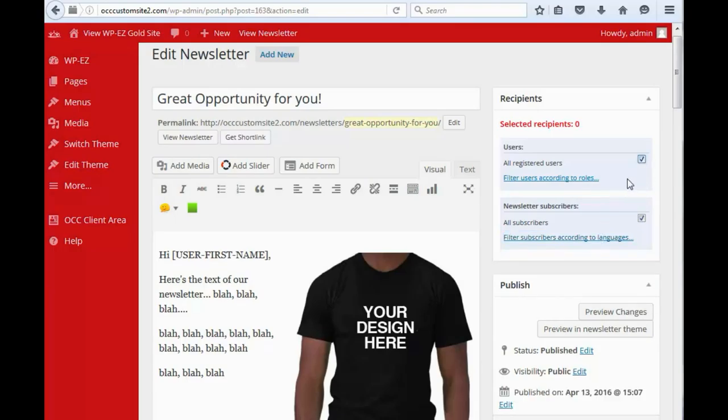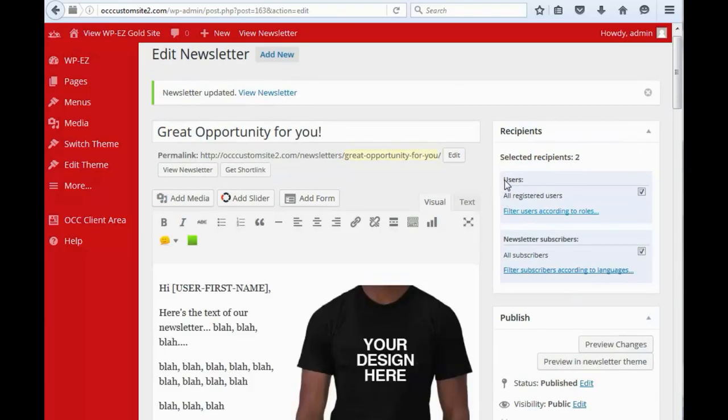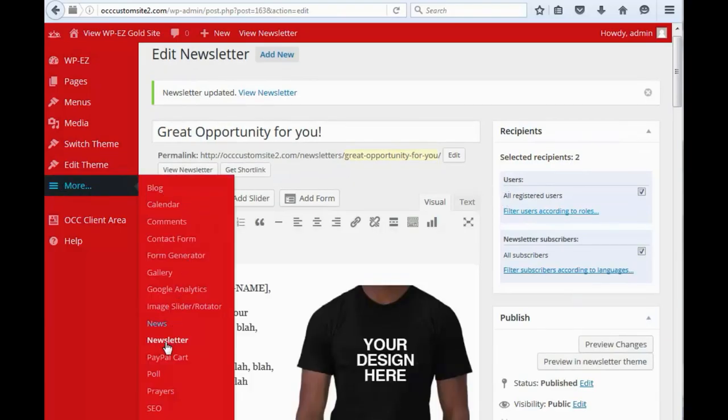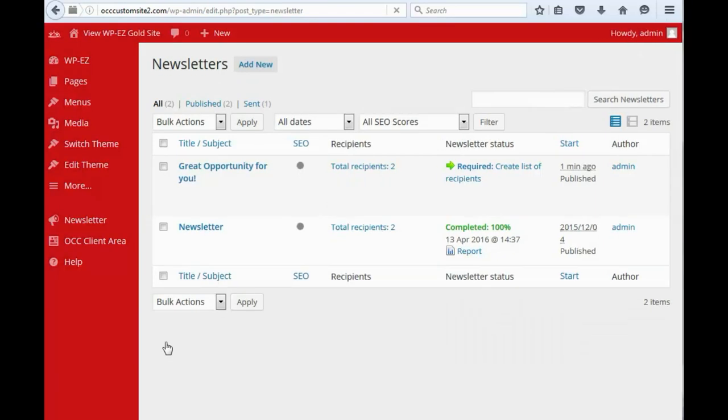We'll send it to all registered users just for the point of this. And update it. We'll go back to our list of newsletters. So, now you'll see here that our total recipients are two.